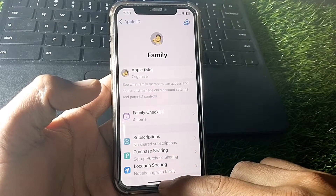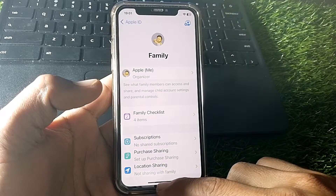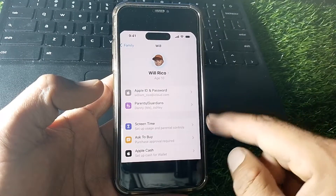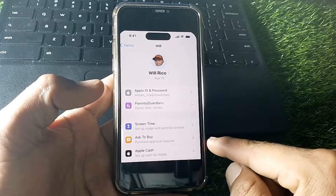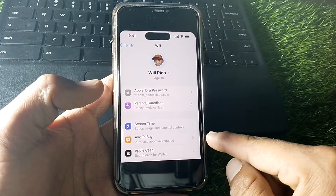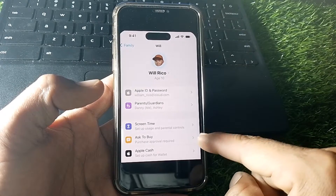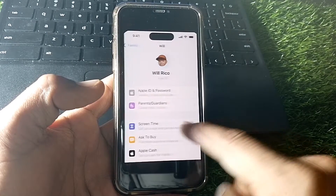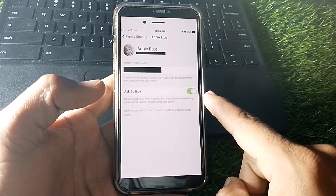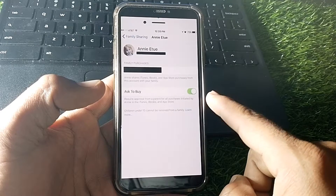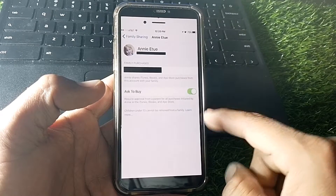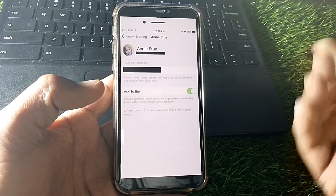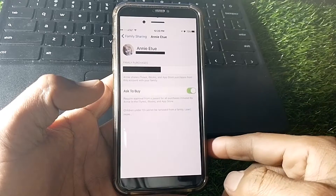After tapping on your name, you'll see this interface. You can see 'Ask to Buy' listed under your name. Tap on that, then turn off the toggle for Ask to Buy on your parent or guardian's device, and you can easily turn off the ask permission feature.